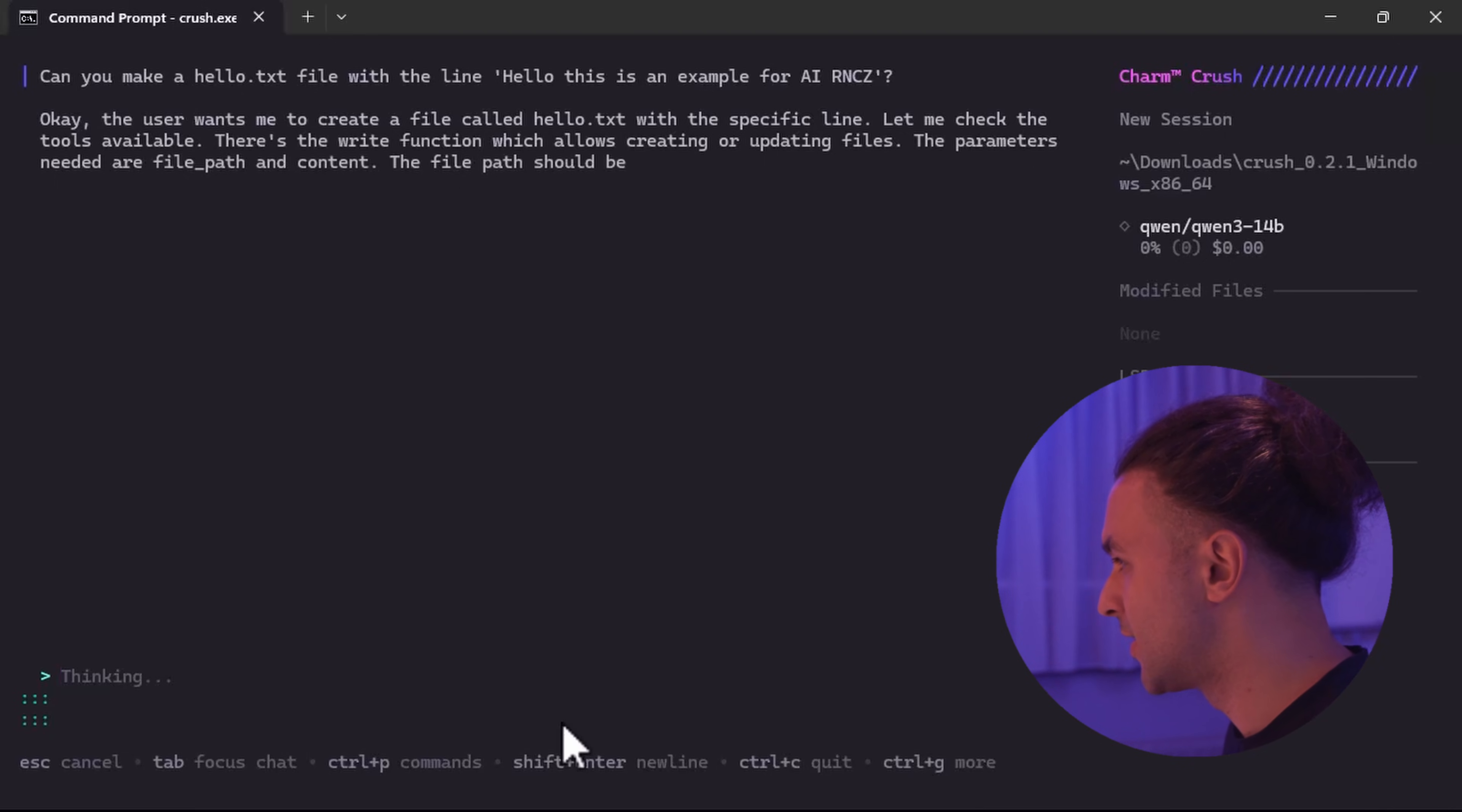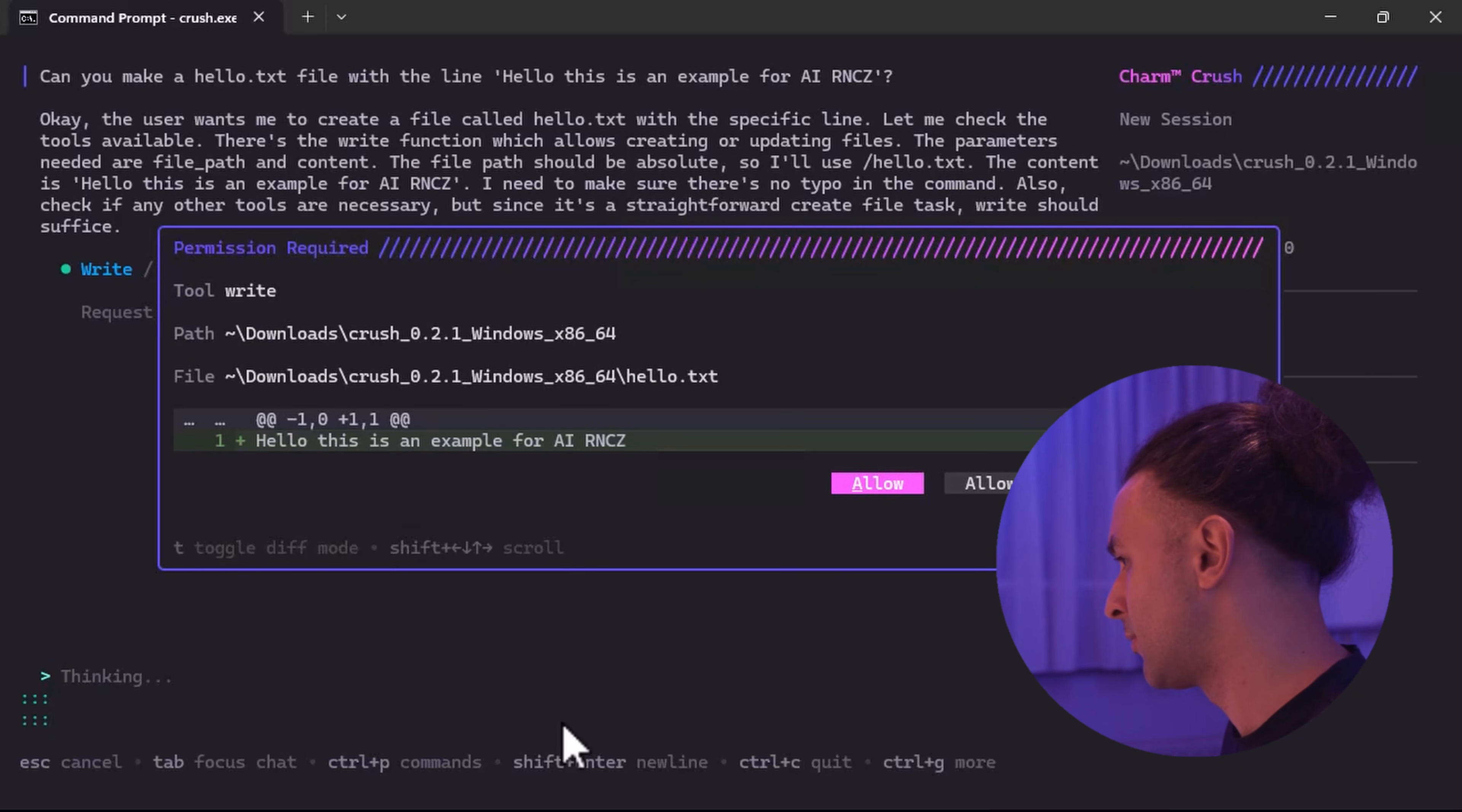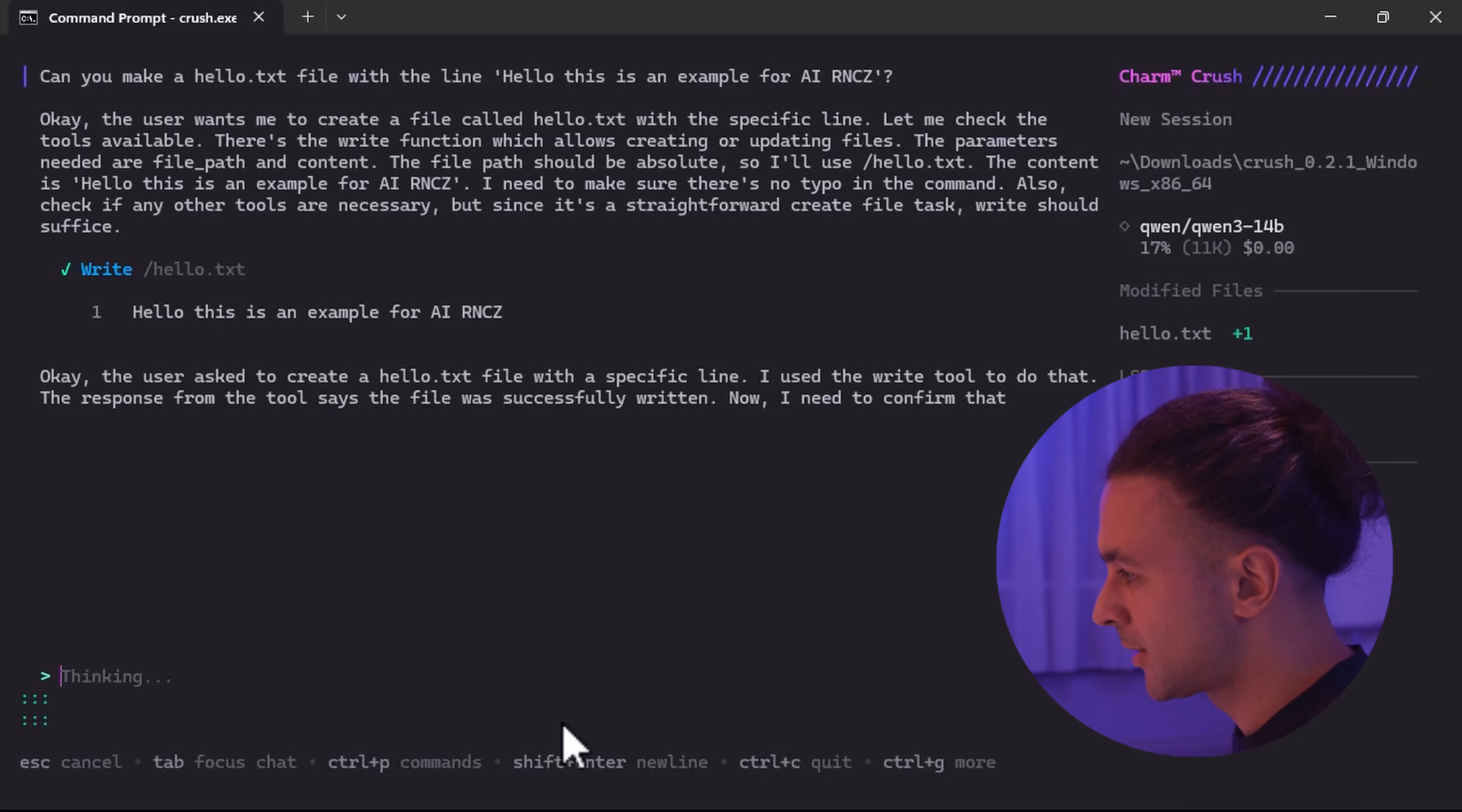And when that one is 100% in LM Studio it will print text on the screen. So let's go. And there we go. So you see the thinking of the Qwen model. And now it's writing to my file system. So it asks you would you give that permission to Crush CLI. And I'm going to allow it. So it can make that file.